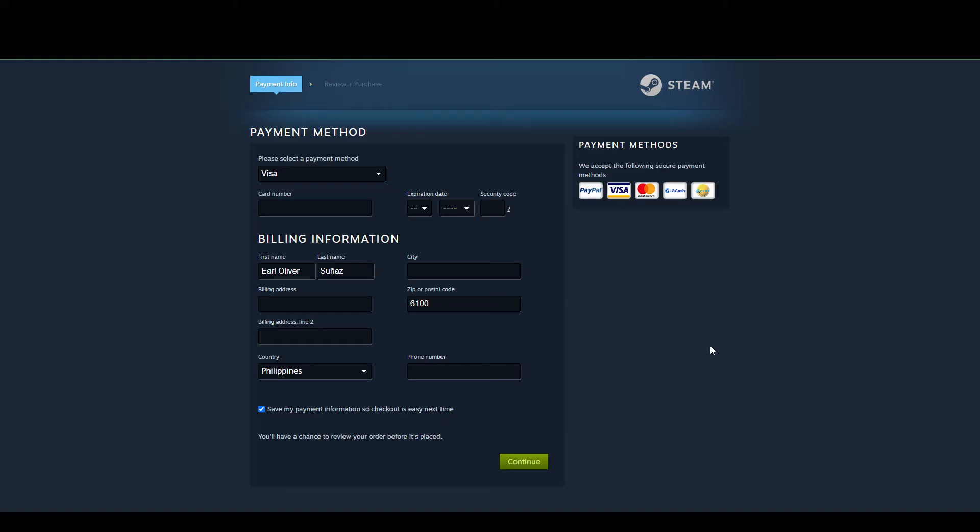That's pretty much it. Once you're done, just click continue and either funds will be added to your Steam account or you can successfully check out a game.